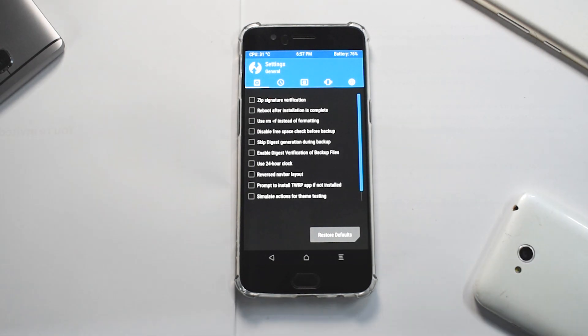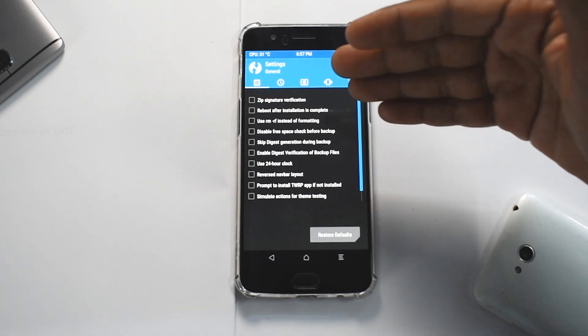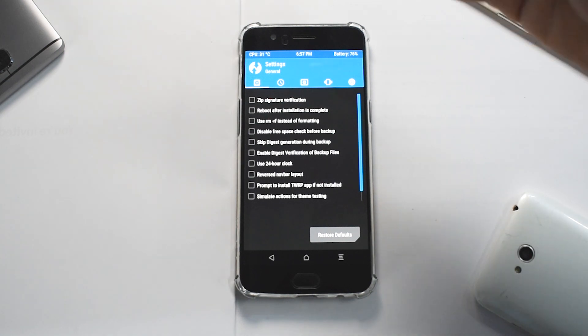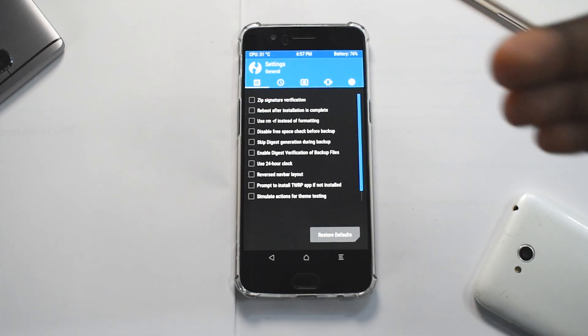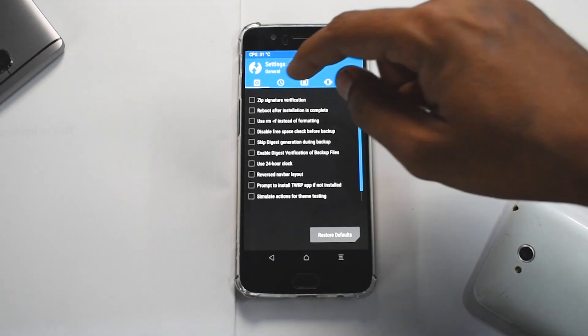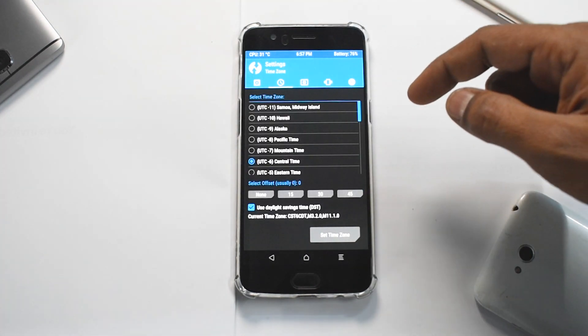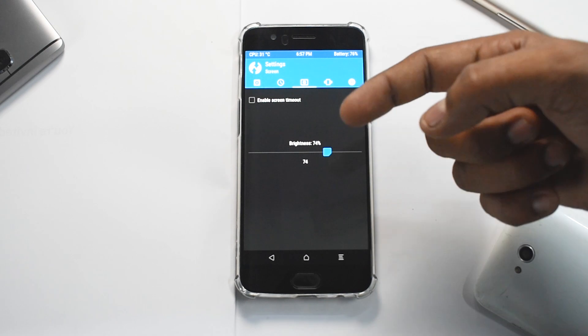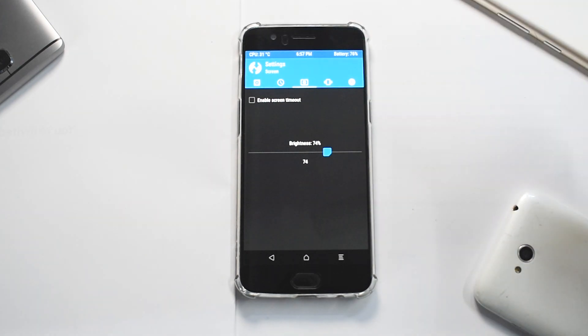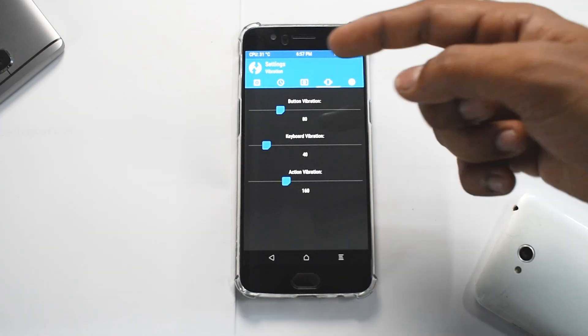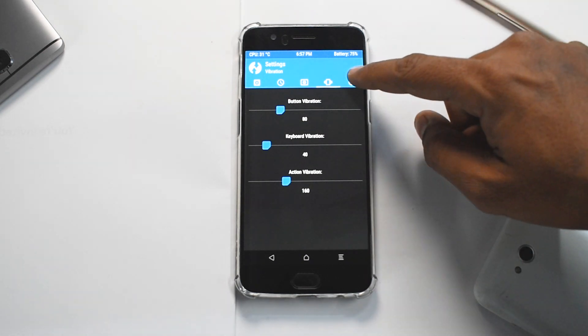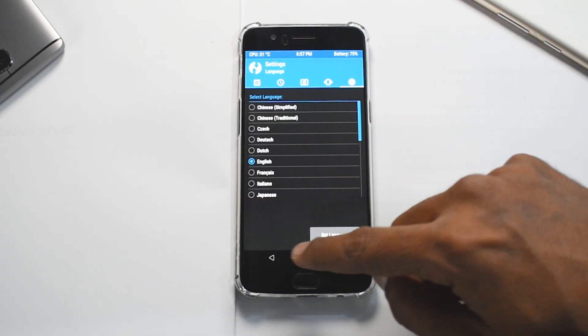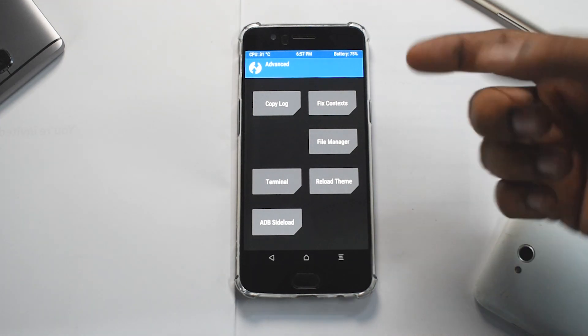You have zip signature verification, reboot after installation, and these are a lot of simplified, at the same time a lot of technical terms. But some of them are pretty self-explanatory. Like if you go over here, you have the time zone, you have the brightness for TWRP, you can enable or disable the timeout, you have vibration for buttons, key action vibration, and then you have the language as well.